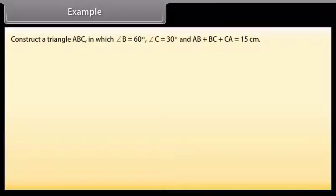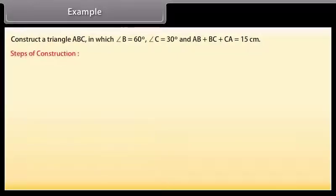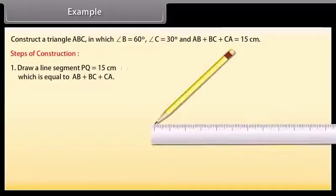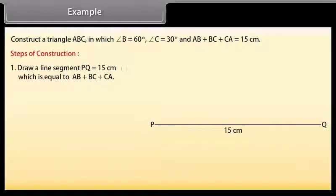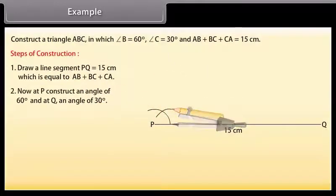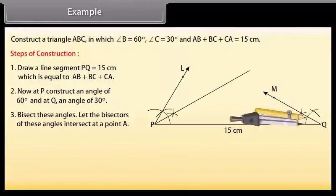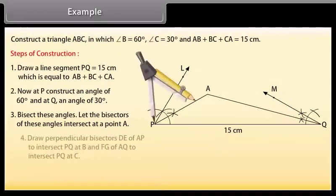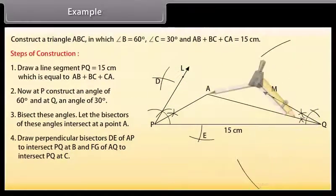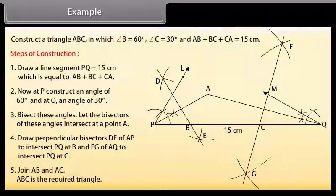Example: Construct a triangle ABC in which angle B is 60 degrees, angle C is 30 degrees, and AB plus BC plus CA is equal to 15 cm. Draw a line segment PQ equal to 15 cm, which equals AB plus BC plus CA. At P, construct an angle of 60 degrees, and at Q, an angle of 30 degrees. Bisect these angles; let the bisectors intersect at point A. Draw perpendicular bisectors of AP and AQ to intersect PQ at B and C respectively. Join AB and AC. Then ABC is the required triangle.